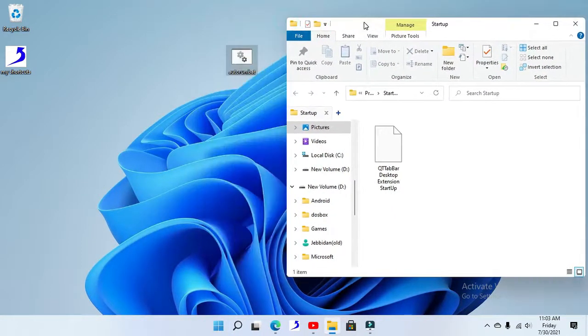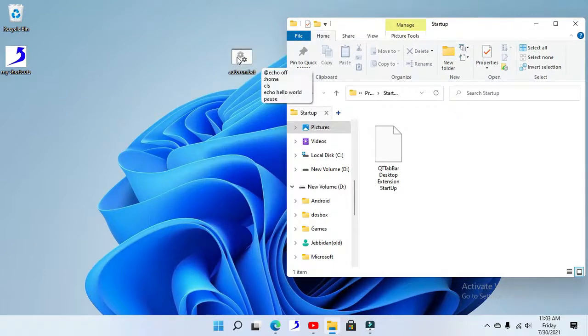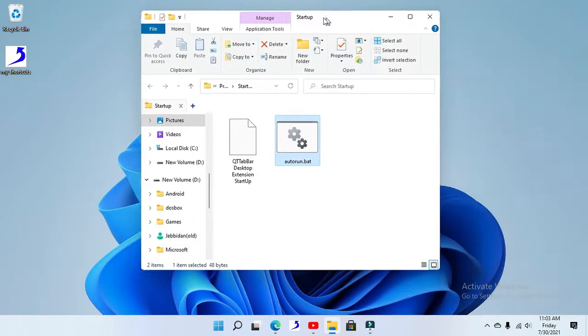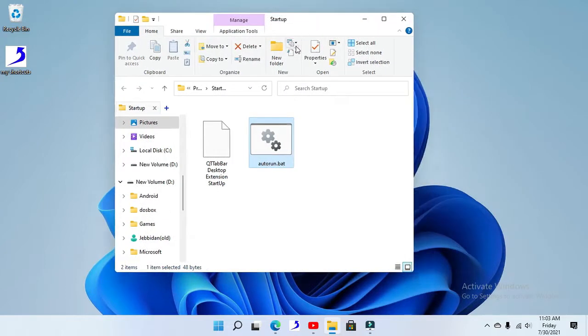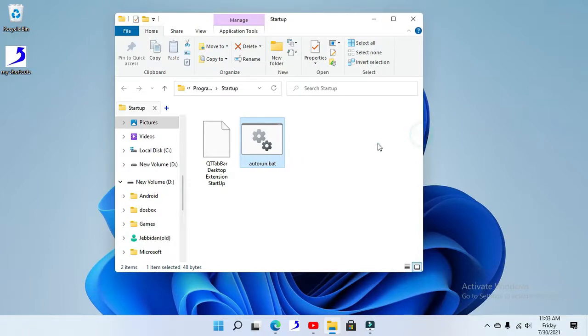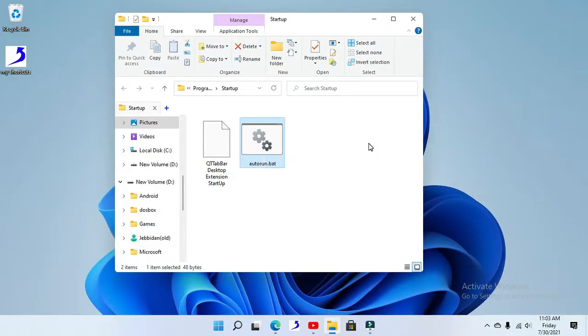Now we are going to drag this thing down here. Now as you can see here, every time your Windows PC boots up, this will get launched. And yeah, that's pretty much it. That is it for now, guys.